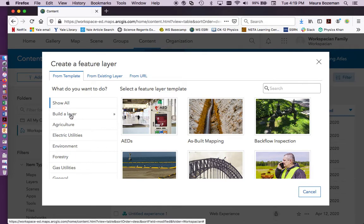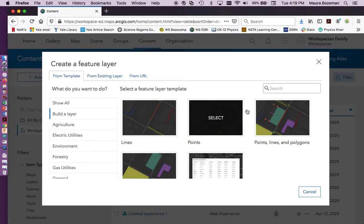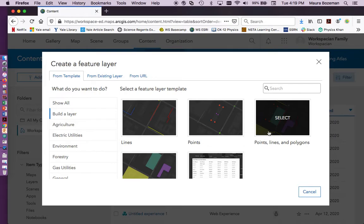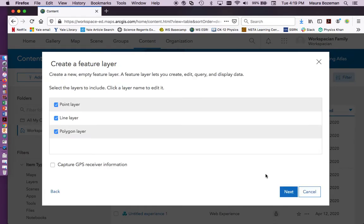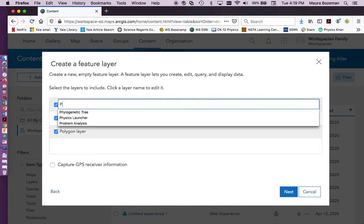So you're going to go to create a layer. And here you'll find a whole bunch of different templates. We're going to build one from scratch. You can play around with any template you want. What we want though are points, lines, and polygons. So areas, lines, and then specific places on a map. We'll create this and the first thing you do, we're going to rename things.